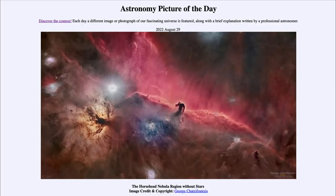Greetings and welcome to the Introduction to Astronomy. One of the things that I like to do in each of my Introductory Astronomy classes is to begin the class with the Astronomy Picture of the Day from the NASA website, that is apod.nasa.gov/apod.